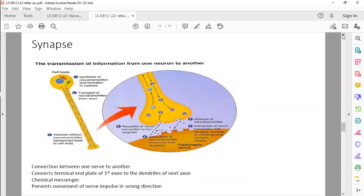One more thing I want to discuss is just the synapse — here's a bit more detail on how the synapse works. The transmission of information from one neuron to another neuron is done by the synapse. What is the importance? It makes sure that we only get nerve impulses in one direction only.